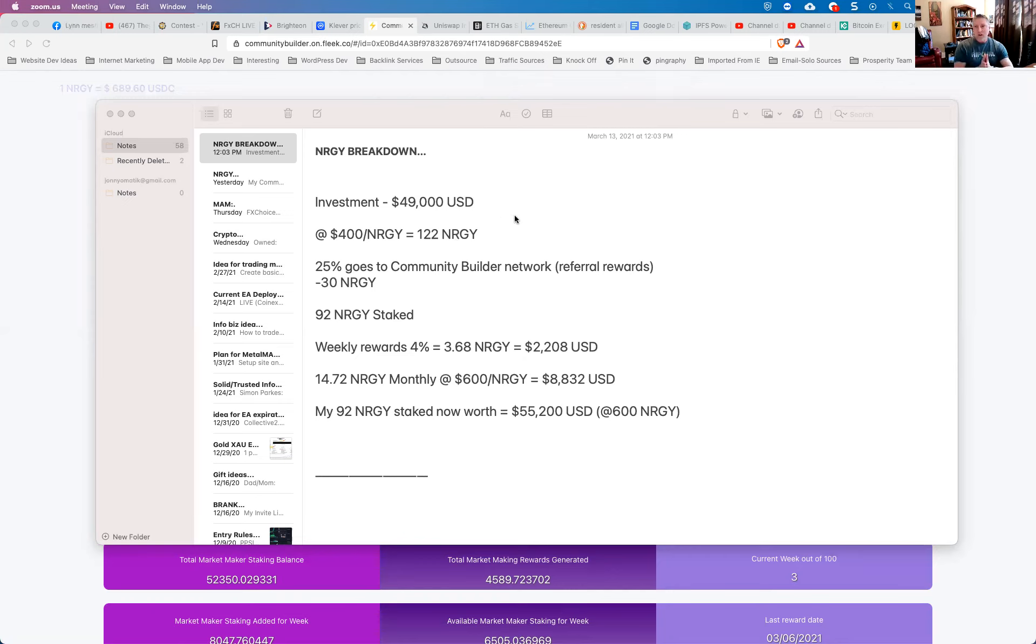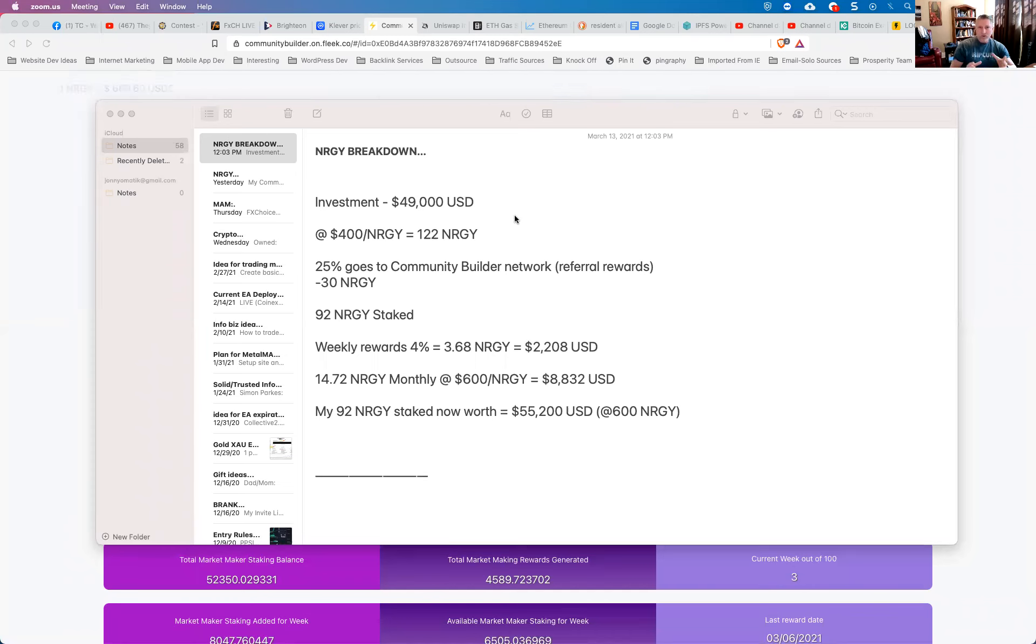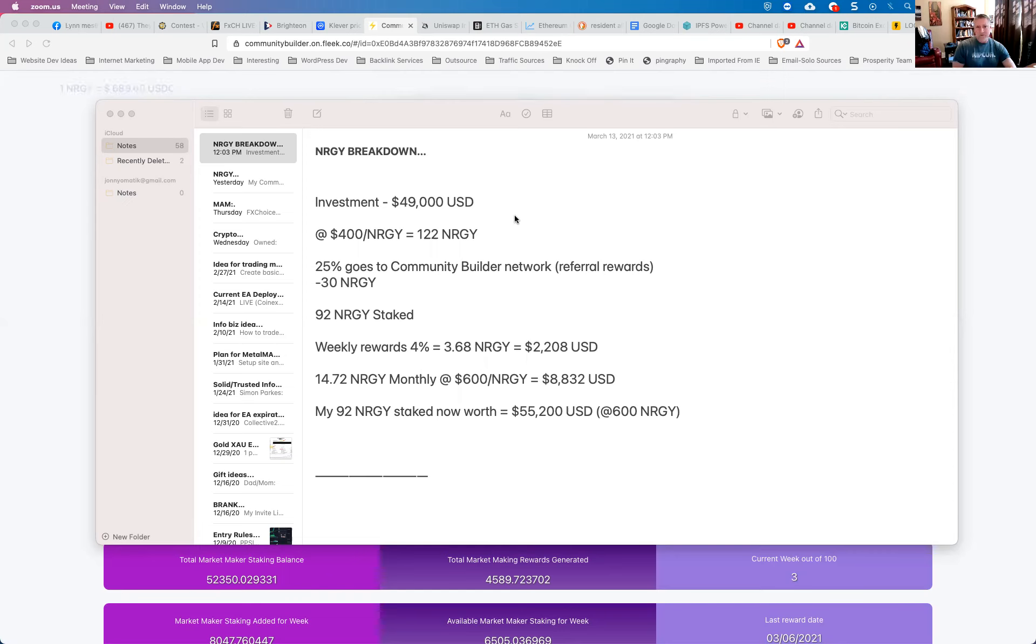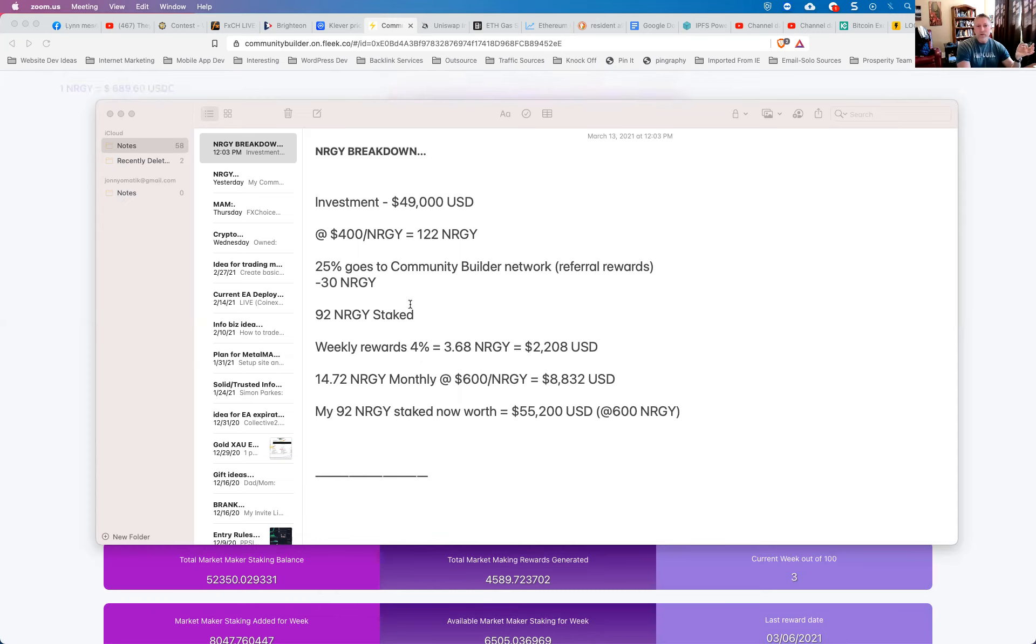Now keep in mind, when we stake our energy coins, we give up 25% of them right off the bat that goes to the Community Builder Rewards Program. And essentially that goes to pay two tiers of referrals within the Community Builder system. That might seem like a lot that's coming out right off the top. However, in the end, and you're going to see this in a little bit, that ends up greatly benefiting you. So when we take that 25% off, essentially that's 30 energy coins that I'm giving up to the referral Community Builder Program. I had 92 energy total coins staked.